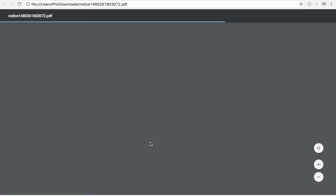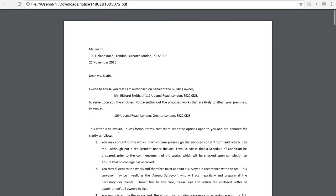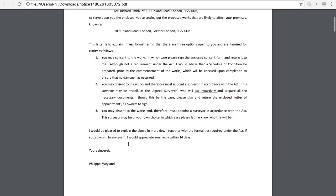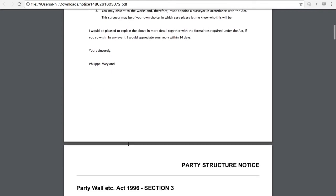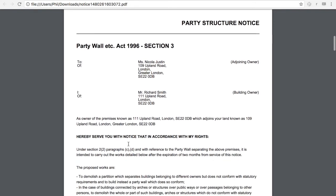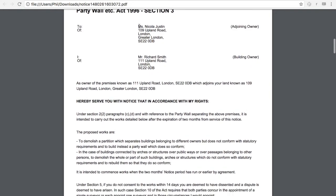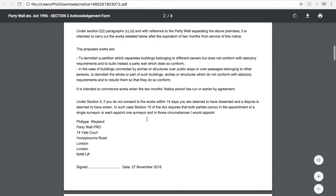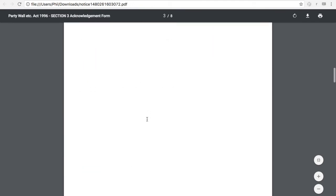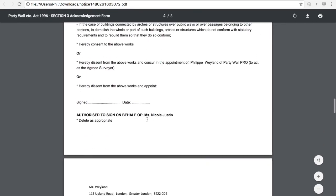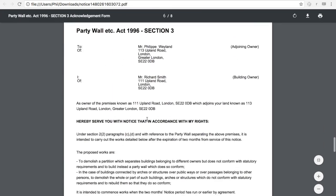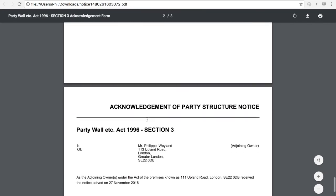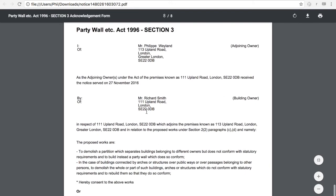So here we'll have the standard cover letter which might not be of your taste. But this is obviously in the system. But if you want your own you can do that. And here the party structure notice that will show up with all the relevant details. And also if you have selected if it's a he or a she all the personal pronouns will actually get drafted in there as well. And the relevant acknowledgement forms will follow through as well. So this is how you create a notice in only a few clicks in PartyWall Pro.